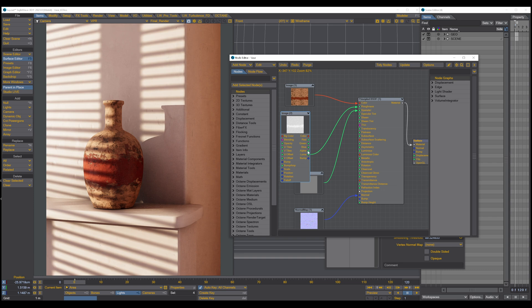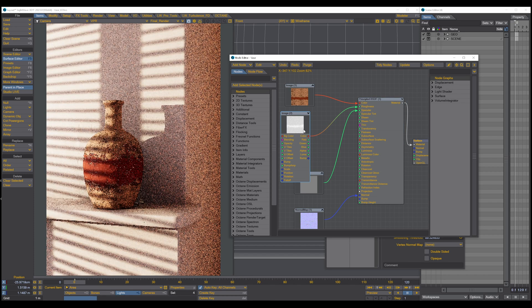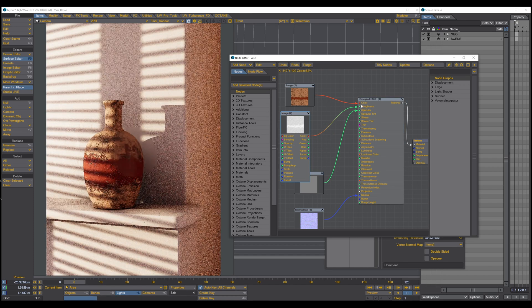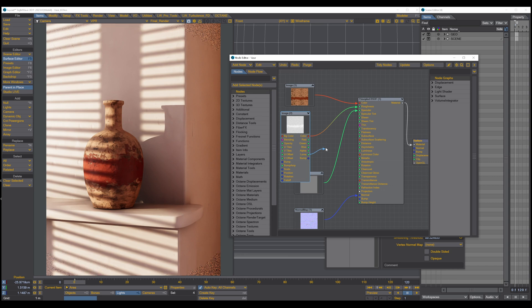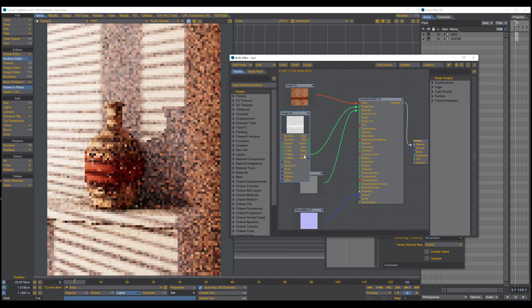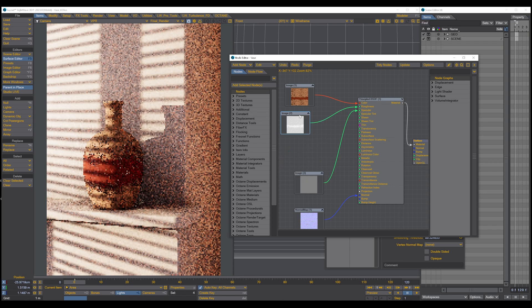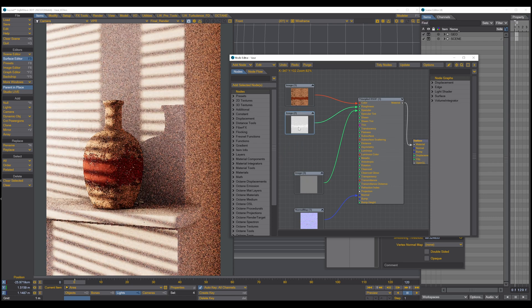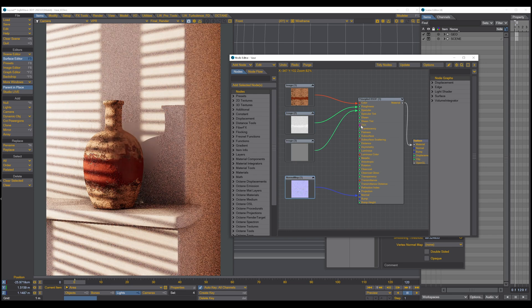You can also use just the blue component, the alpha component, or the red component. You can also use the color output into the roughness, and Lightwave converts the signal for you — but I don't recommend using this conversion. Use the luma. It's a linear output and it outputs exactly the grayscale value. The purple and white dots we will have a look at in later tutorials.